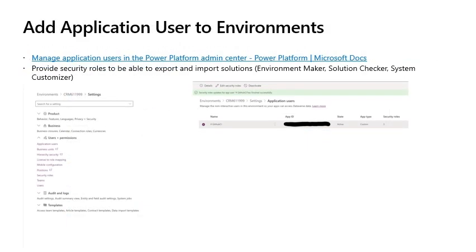Add application user to environments: In the Power Platform admin center for each environment, manage the application users and add the new application user that you've just created. You will then need to provide security roles to be able to export and import solutions. This is the environment maker, solution checker and system customizable.